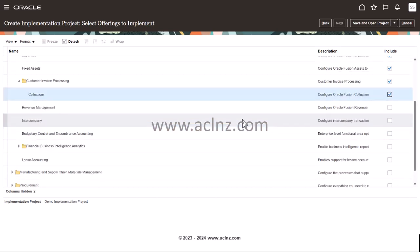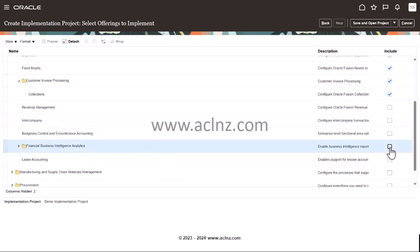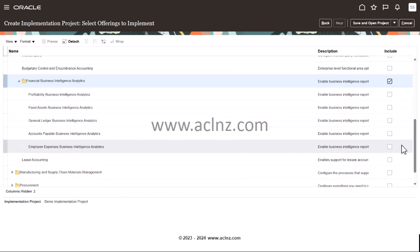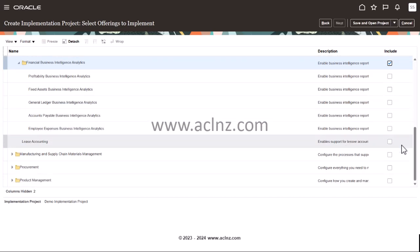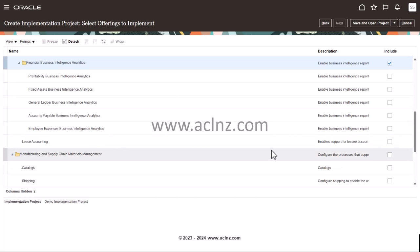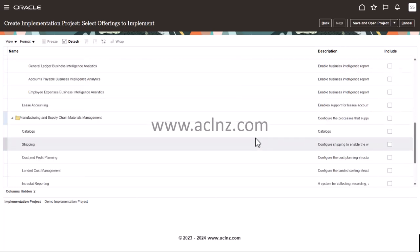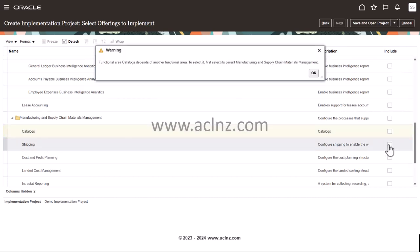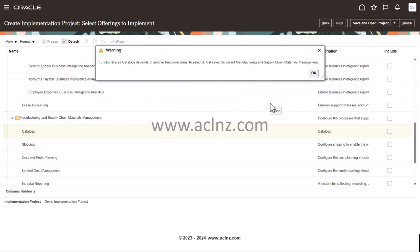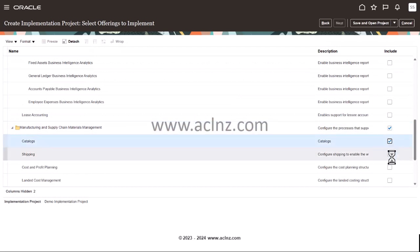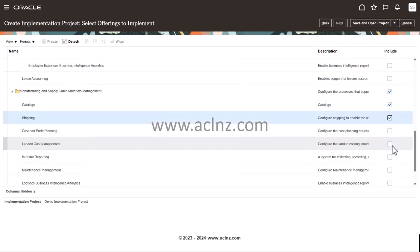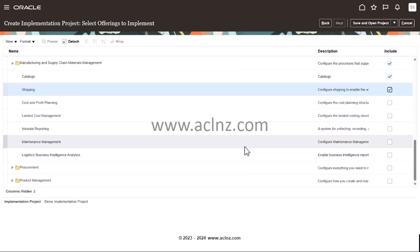Financial business intelligence analytics is also a good area to select. Then in manufacturing and supply chain, I would say I want to implement catalogs — but a message says the functional area 'Catalog' depends on its parent 'Manufacturing Supply Chain Management,' so we have to select that first and then drill down further. There's also maintenance management, which I'm going to skip.